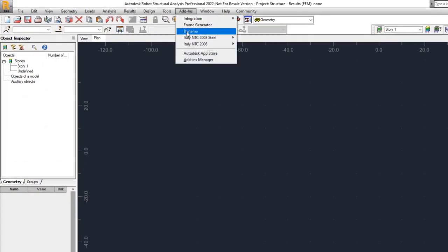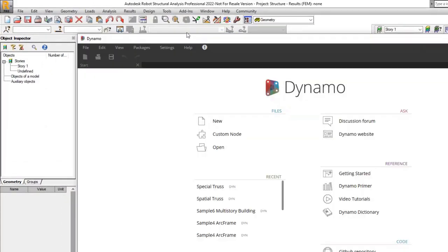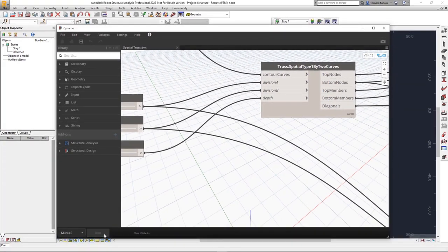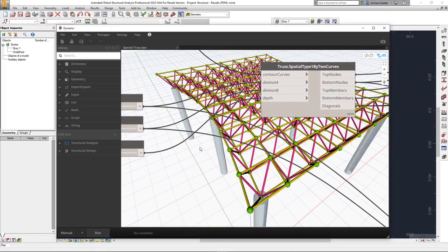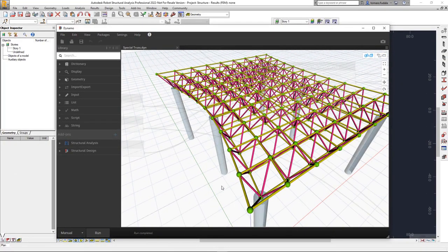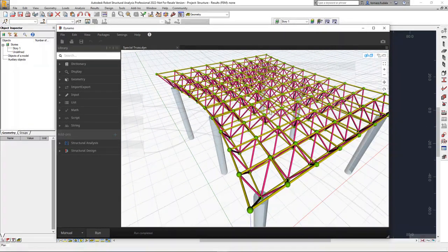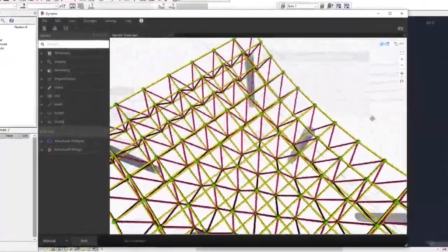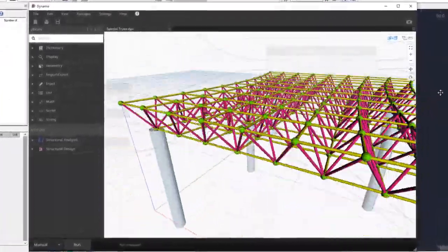Dynamo can now be integrated into Robot Structural Analysis Professional 2022. You can do this by installing the Dynamo extension for Robot Structural Analysis available through the Autodesk desktop app.